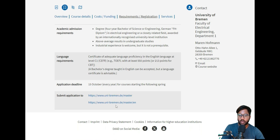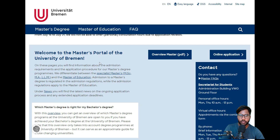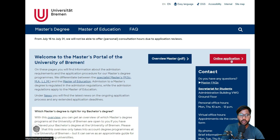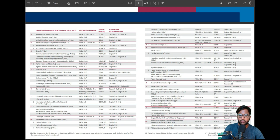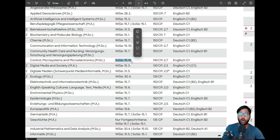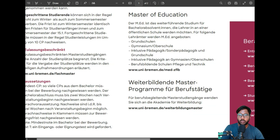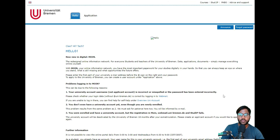The application deadline is 15th October. You can click on it, then click on University of Bremen Master English, where you can see the master profile with your overview, master PDF, online application, and other things. The best thing you can do is look at the overview of the master. We are focusing on Communication Microsystems and Microelectronics. It is only offered in the summer semester, and you need 140 CP with a grade of 2.7.